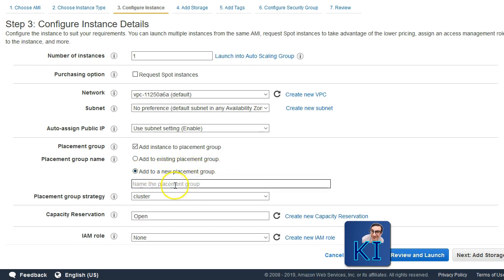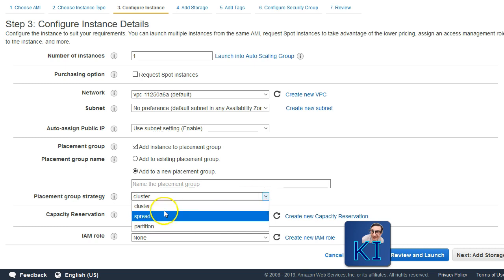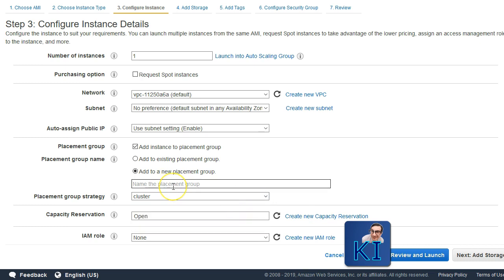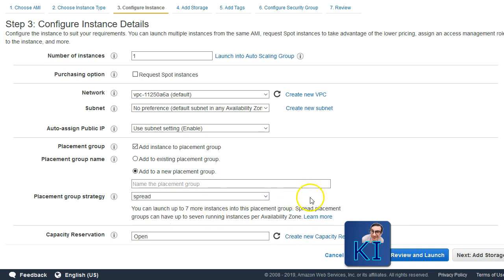You will also have to specify what will be the type of your placement group. There are three types possible: cluster, spread, and partition. If you go ahead and choose cluster, you don't have to give any further option. In case of spread also, no further options required.